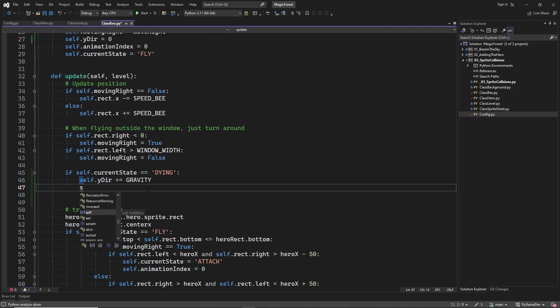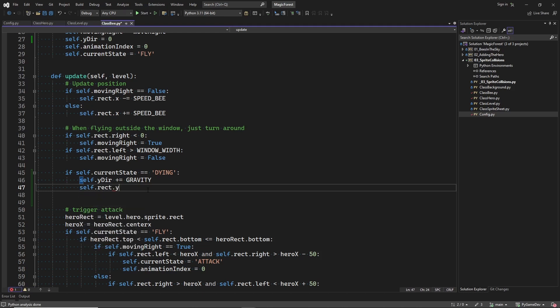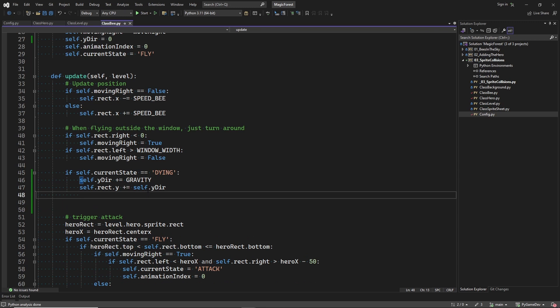Now we update the sprite position with the y_deer variable. And y_deer is a positive value. So the sprite will be put at the lower position. And because y_deer will keep incrementing, the bee will start to fall faster and faster.